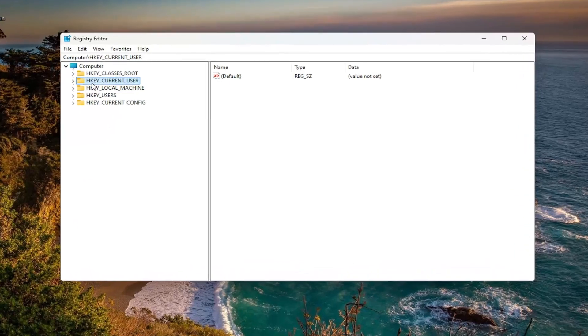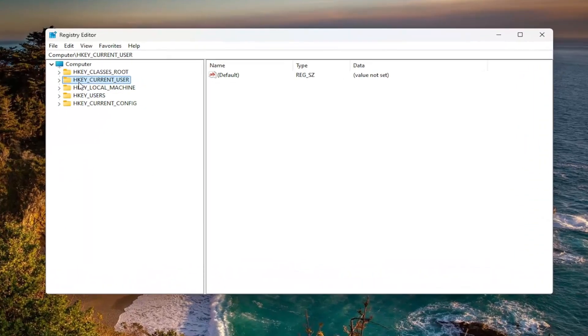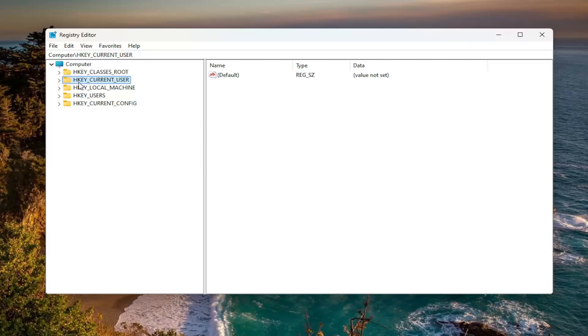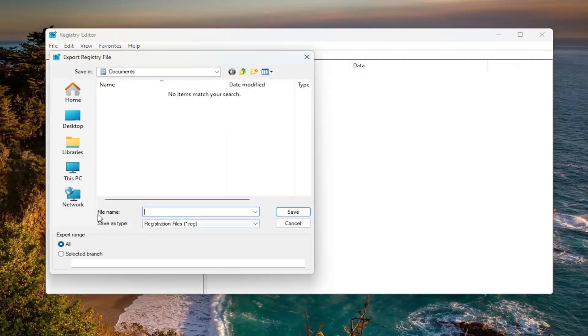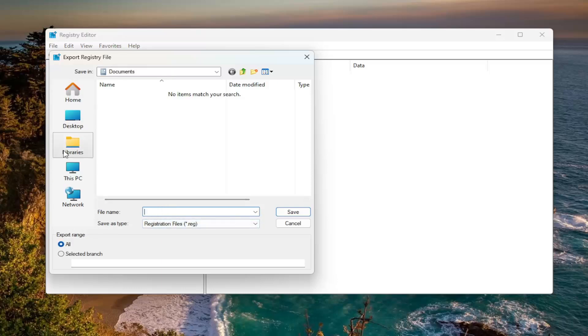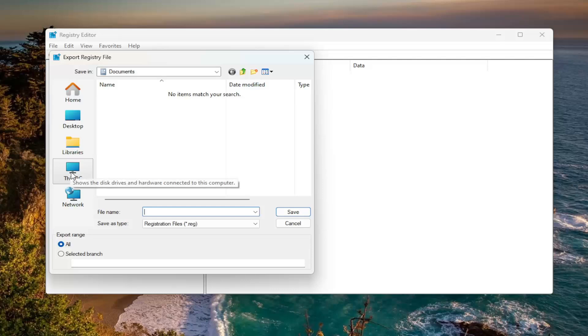And before you proceed in the registry, I would highly suggest you create a backup of it. So if anything goes wrong, you could easily restore it back. In order to create a backup, all you have to do is select file and then export. For the file name, I recommend naming it the date in which you're making the backup. Set export range to all, and then save it to a convenient and easily accessible location on your computer.